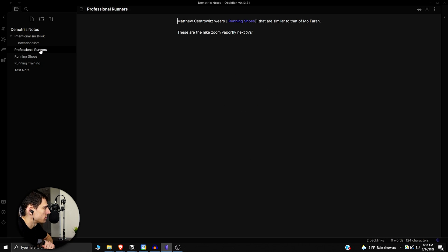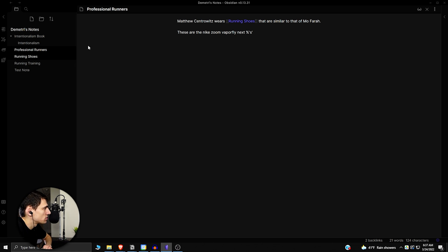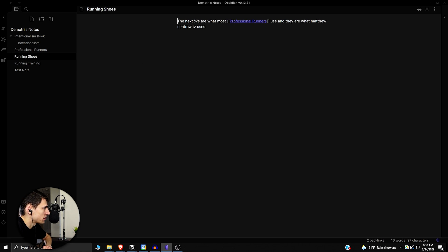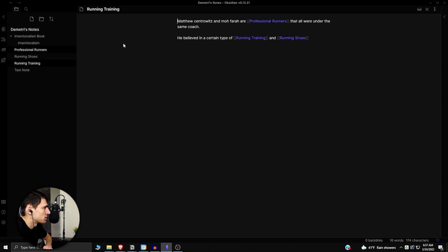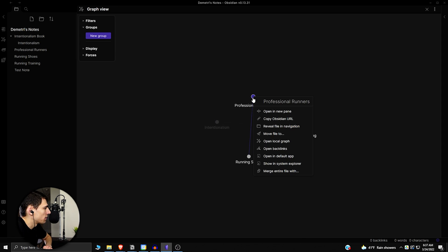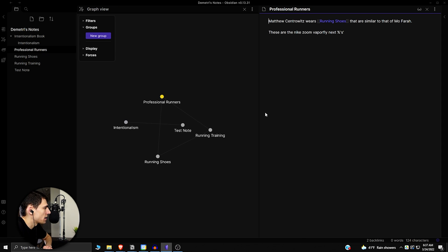I had a little bit of an example here where I talked about professional runners and their different running shoes and how those running shoes are what they're using regarding the professional spikes and marathon shoes that happen as well as the different training styles that they have.